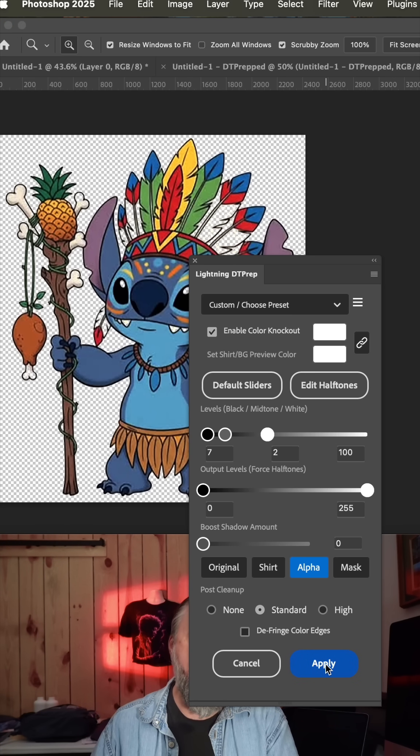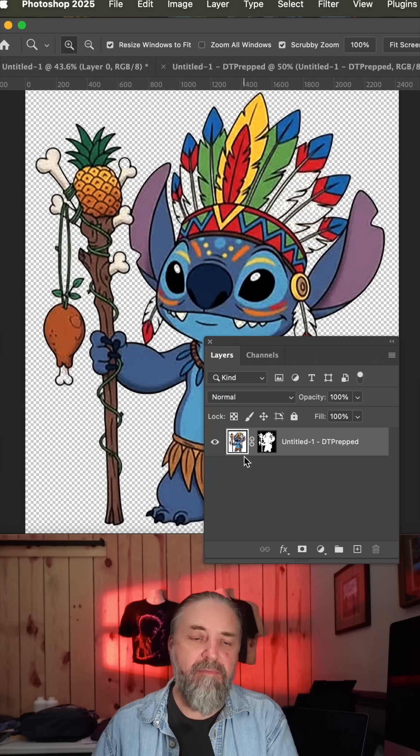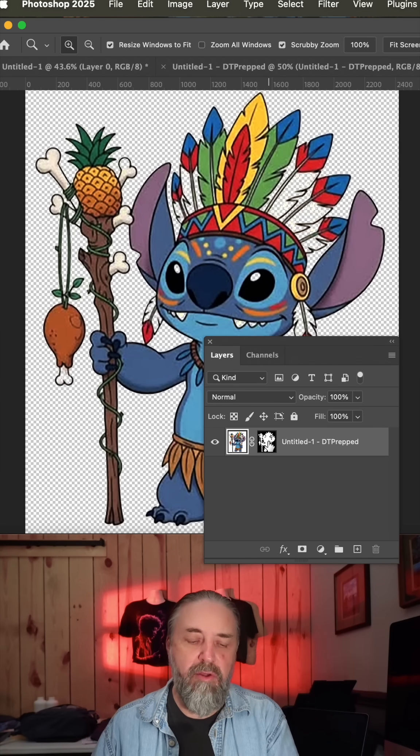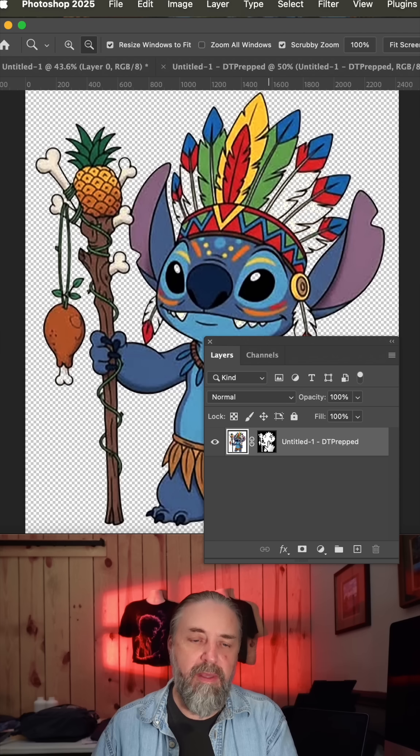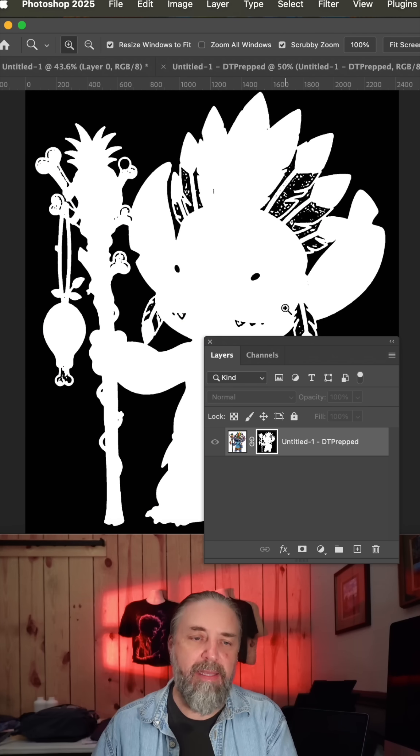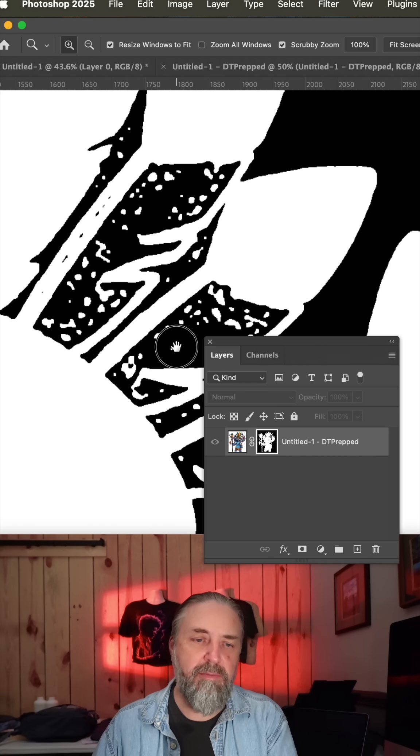Now if you go ahead and hit apply and then bring out the layers, you have your original file here to the left and then you have the channel that is creating the mask.